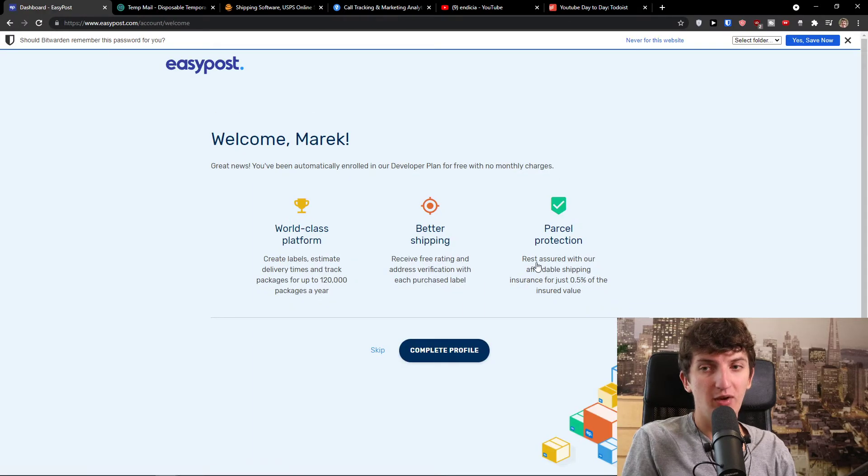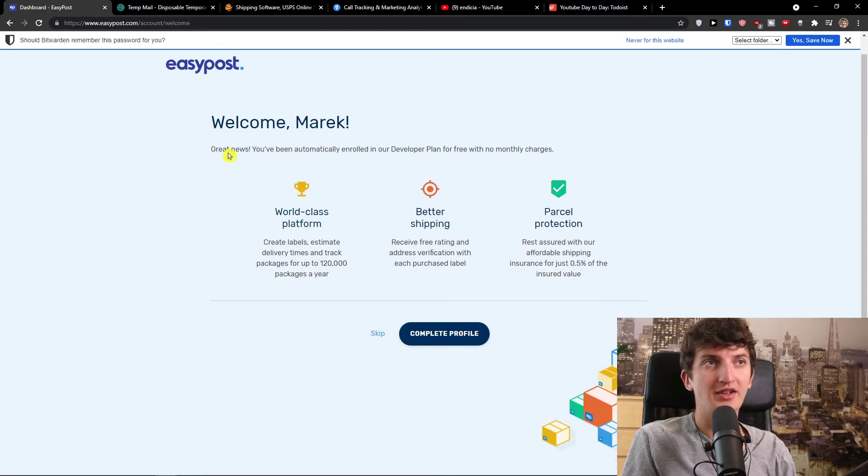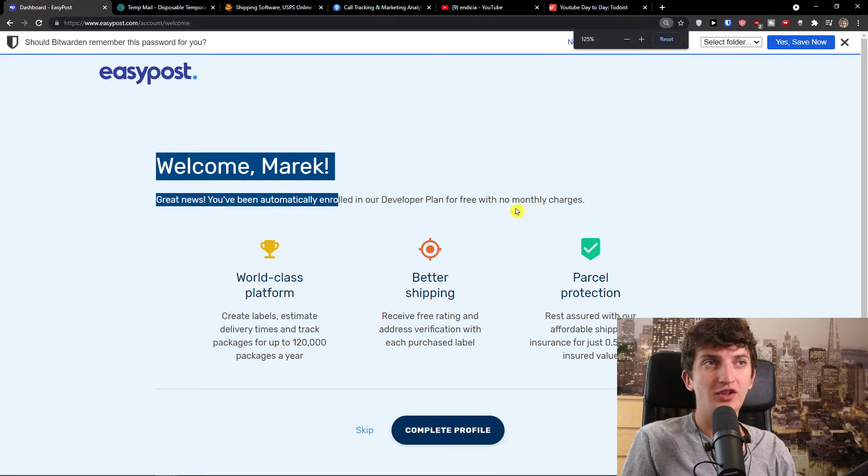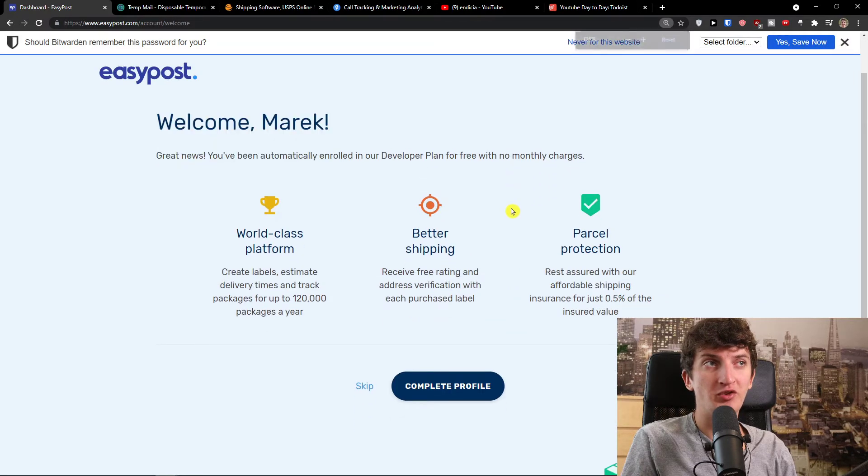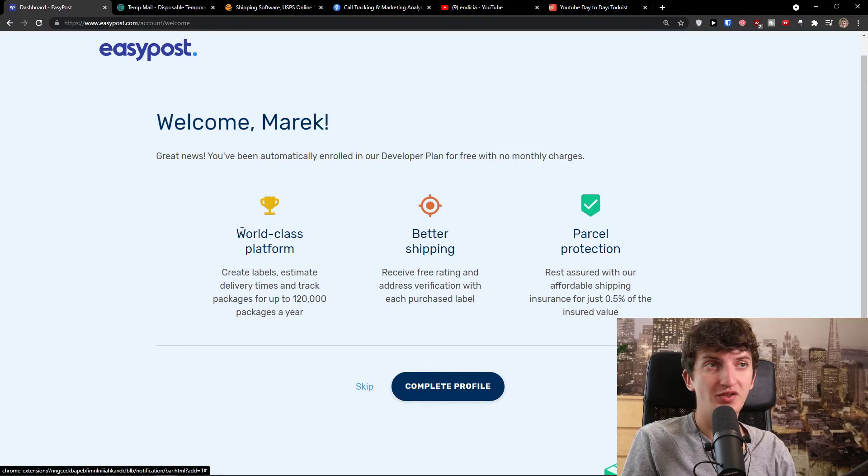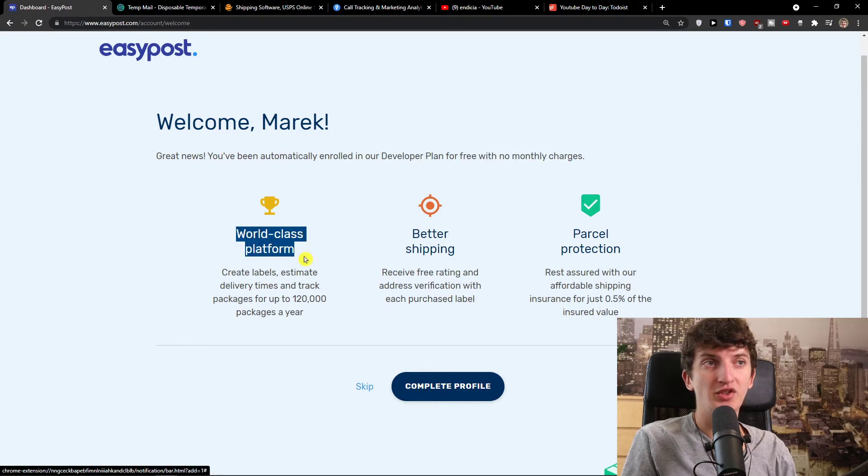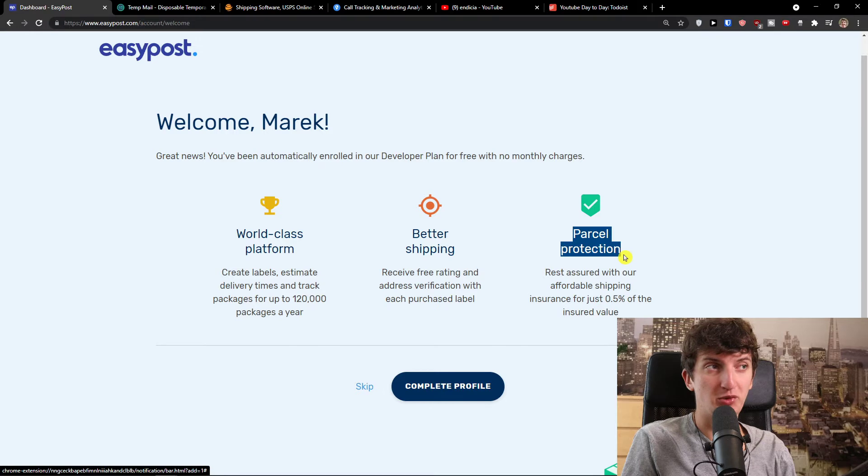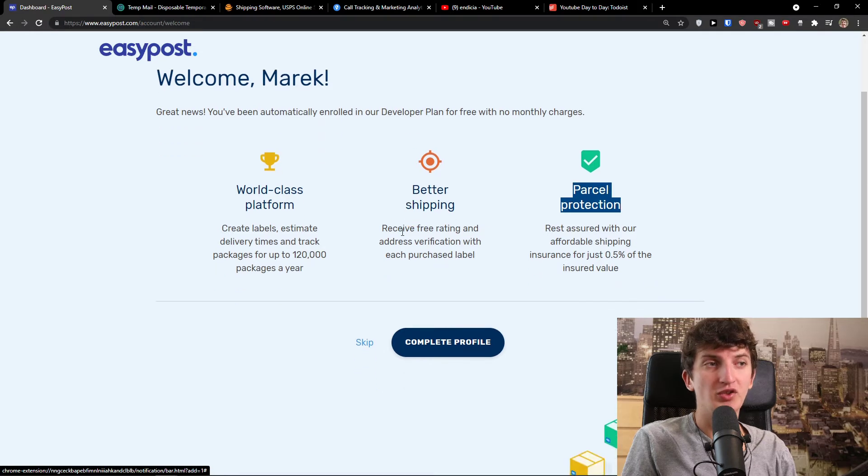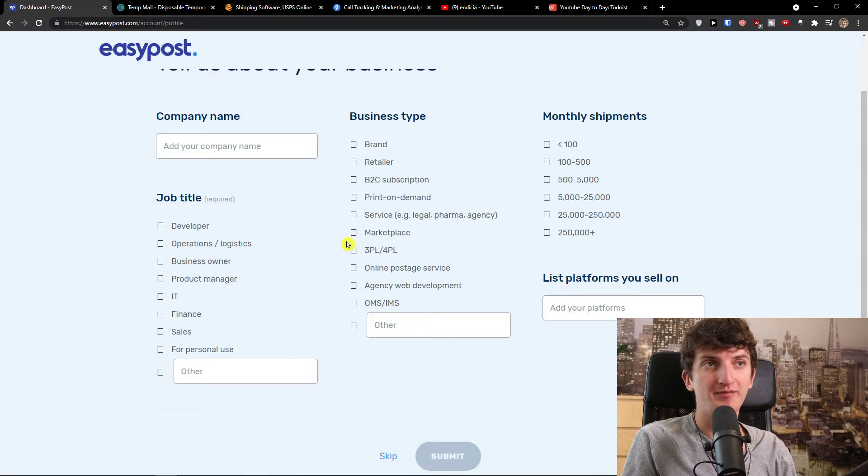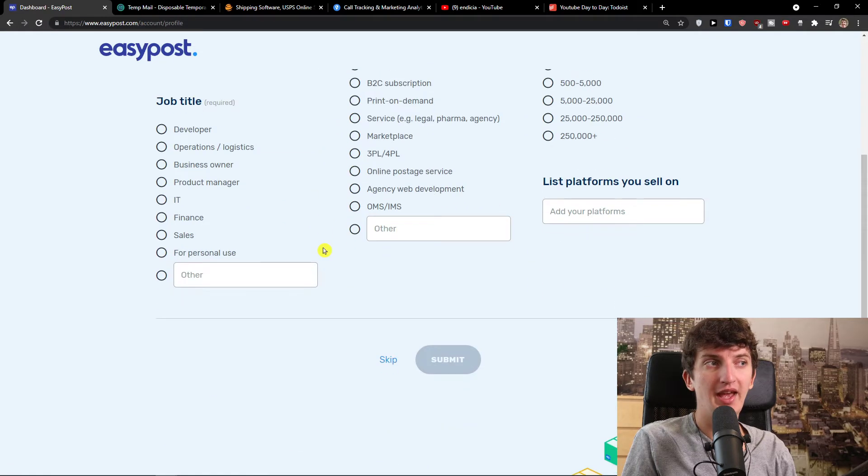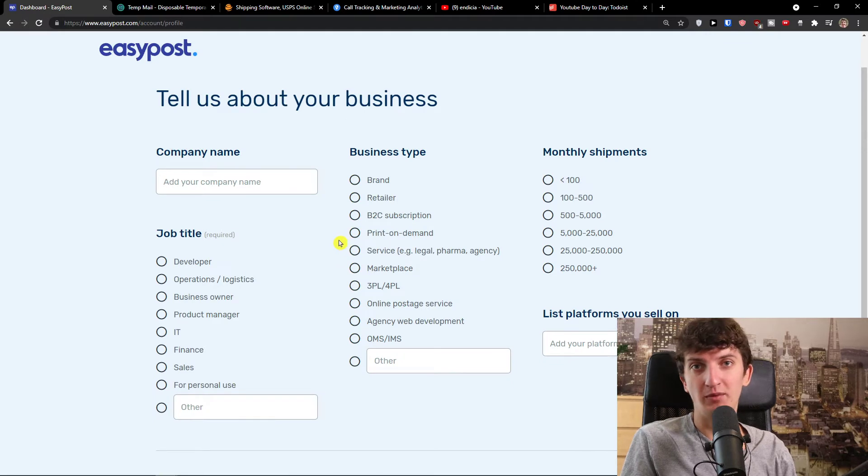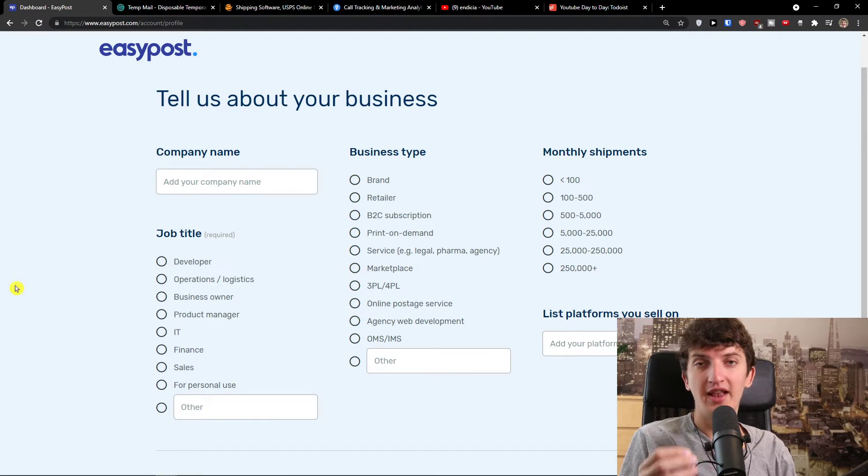Now let's wait until it loads. Welcome Marques, great news, you've been automatically enrolled in a developer plan for free with no monthly charges. You see world class platform, better shipping, parcel protection. Let's click here, complete profile and then let's fill everything that we see and then we will continue.